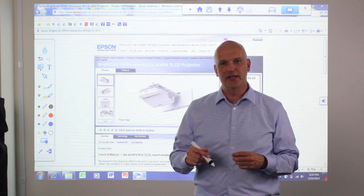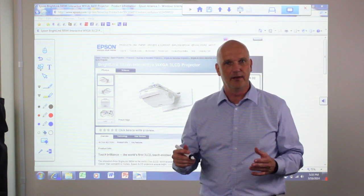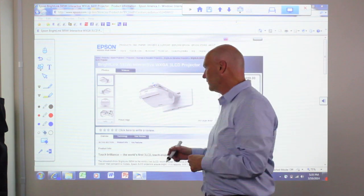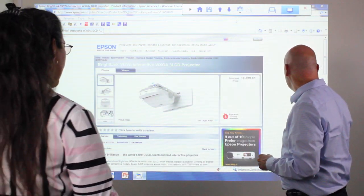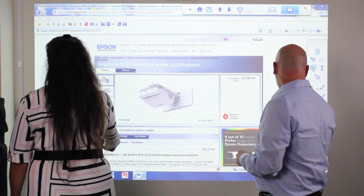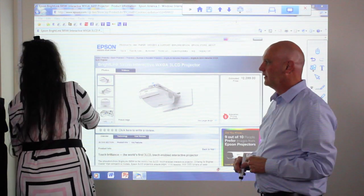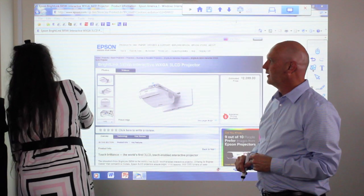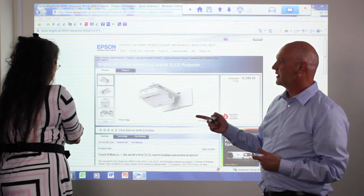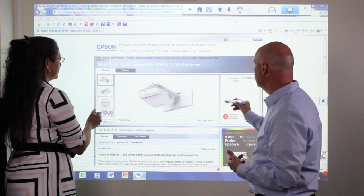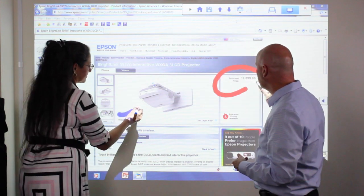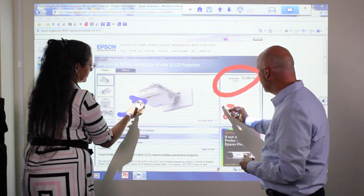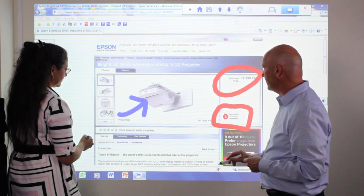So I can come over here and select one and I can select the red pen and have someone else come over and select the blue pen. Then together at the same time, we can annotate onto the projected image.